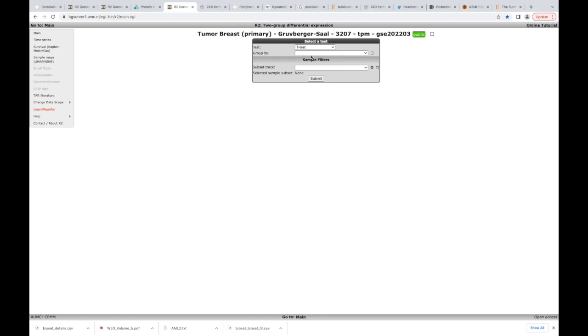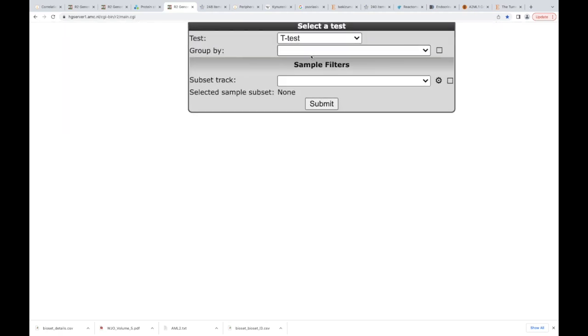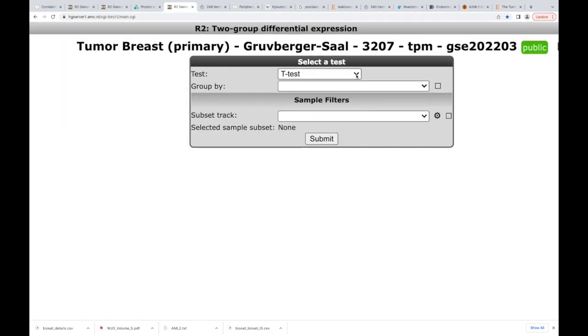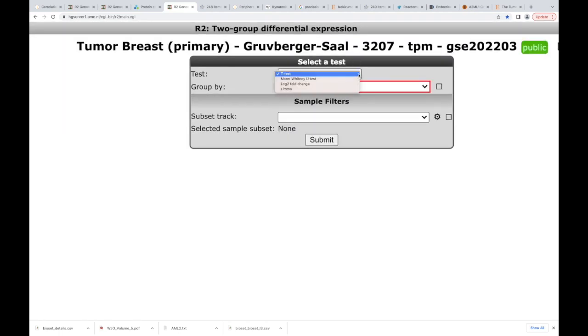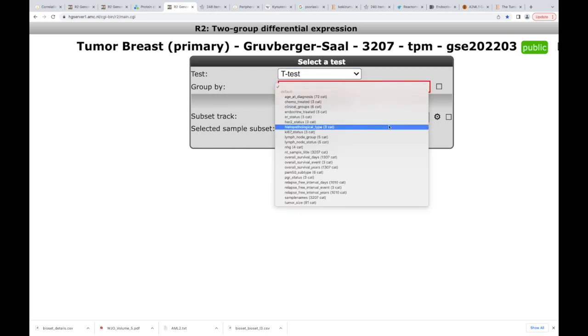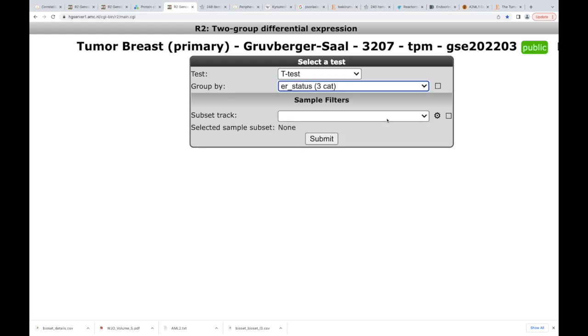So up here, we can do a T test. We can do anything we want, Mann Whitney, log, twofold change, whatever we want. I'm just going to do a T test. I'm also going to group by, so let's go to ER status. And there's three categories there. So I'm going to hit that. And we could subtract it. I could say, hey, I want ER status, but I also want you to differentiate between men and women. Actually, this is breast cancer, so it's mostly going to be in women, but I could theoretically do that. Or I could say, hey, I want to subtract that by age. I want to see what the difference is based on age. But in this example, I'm just going to leave it blank. Hit submit.